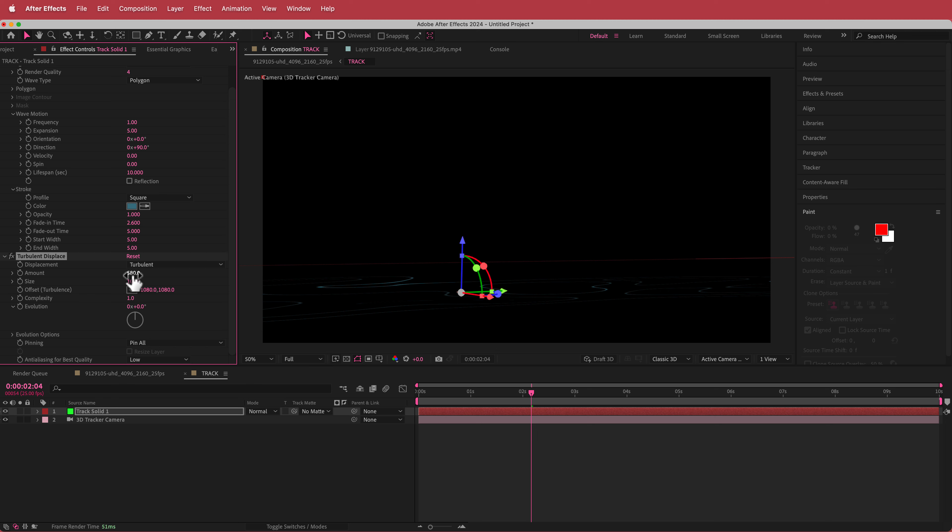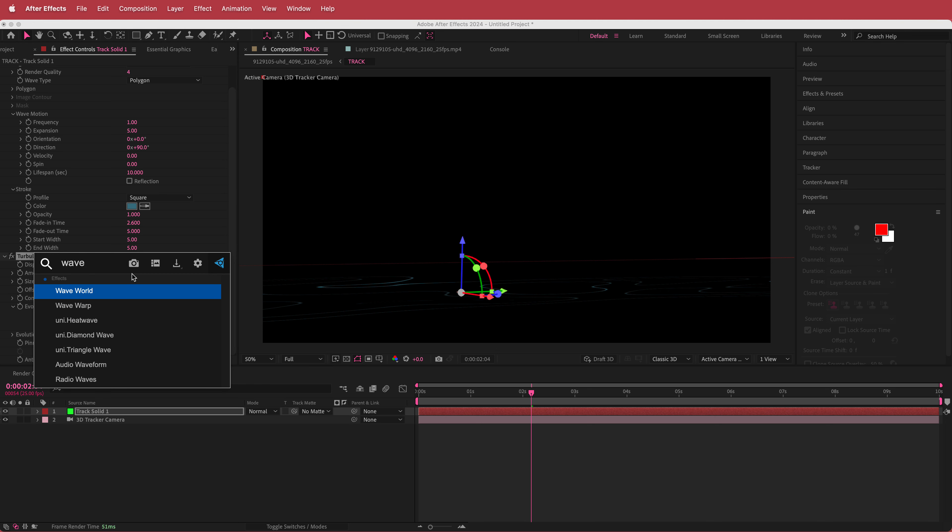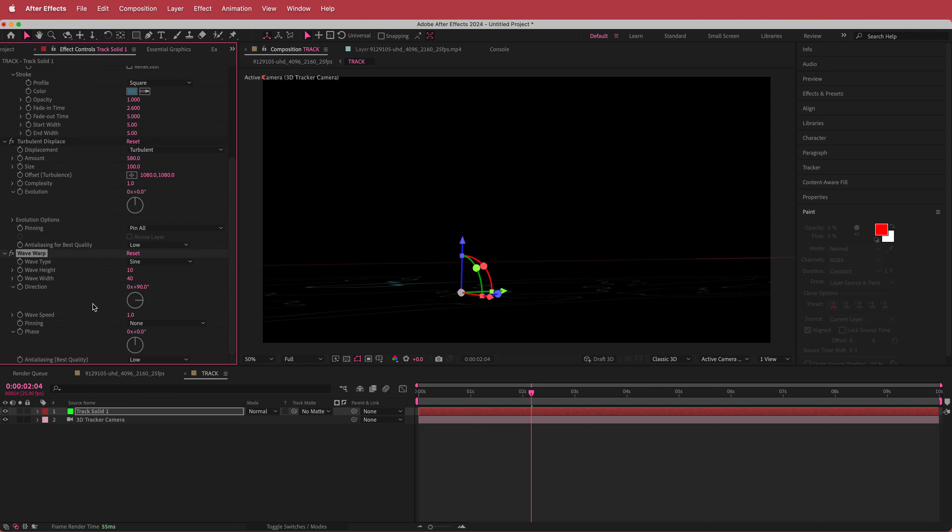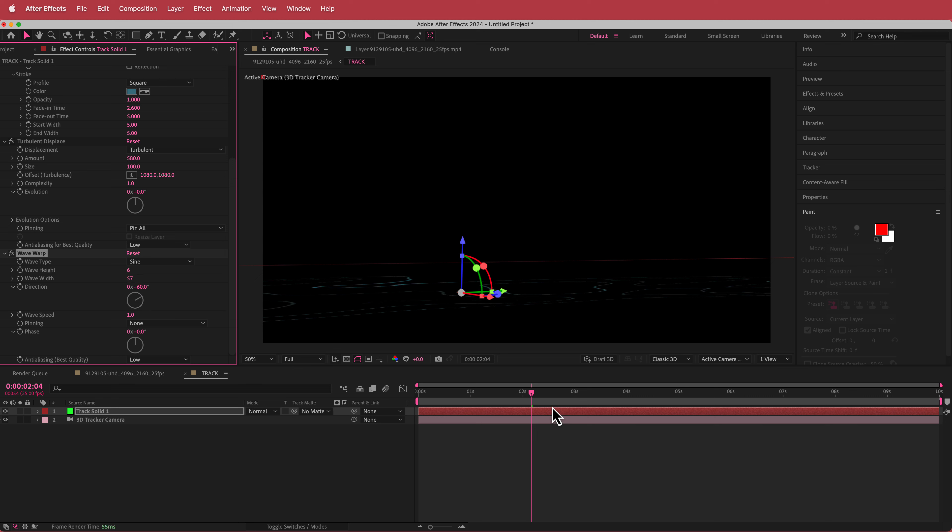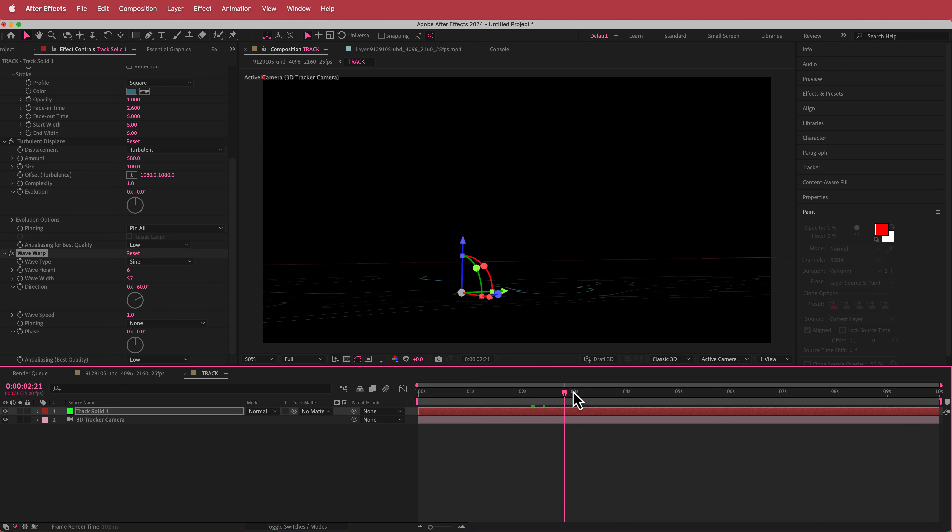Then what I'm going to do is I'm going to add some wave warp to this as well. And I'm going to change a few settings over here. The height is going to be 6. The width is going to be 57. And the direction is going to be 60 degrees.